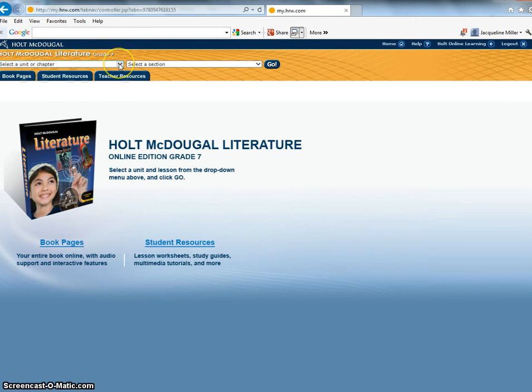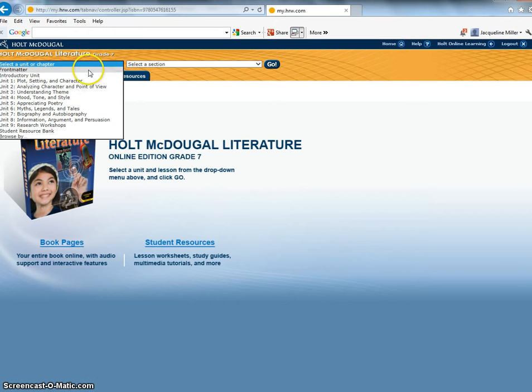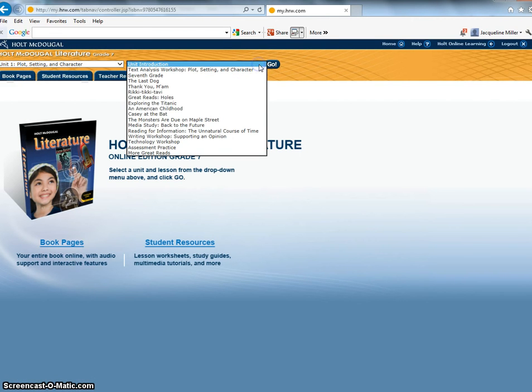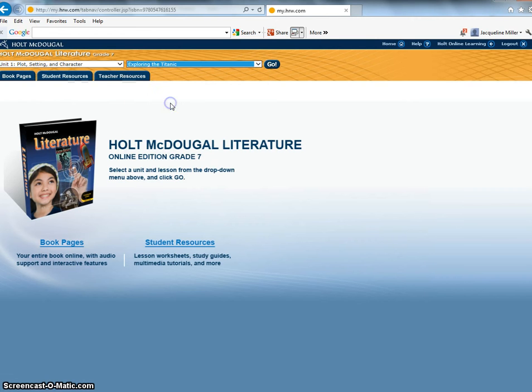So first I would like for you to go to the pull down menu. We're going to start with unit one and then go to the second menu and we're going to start with exploring the Titanic and then you click the word go.